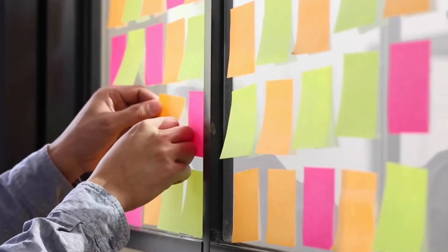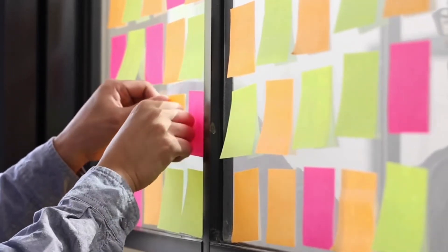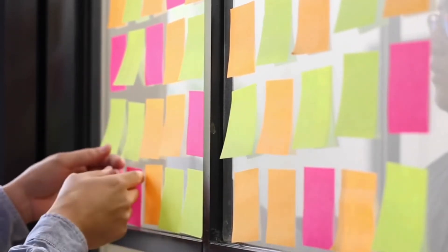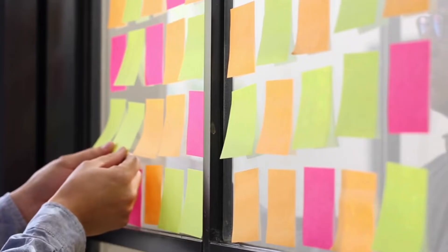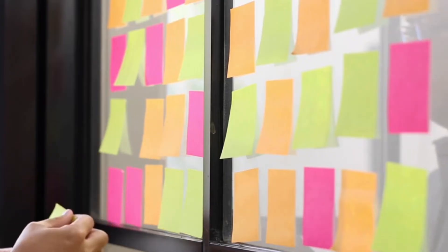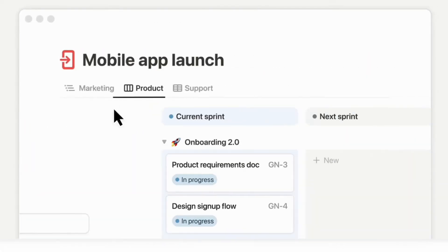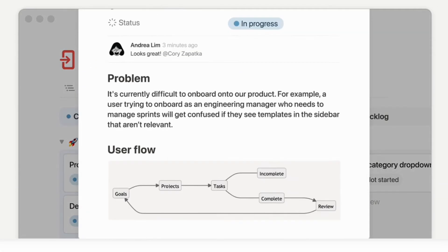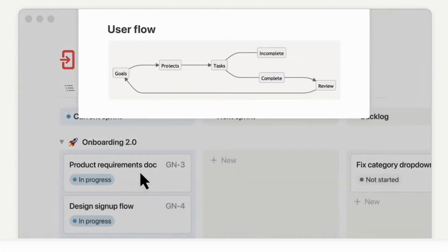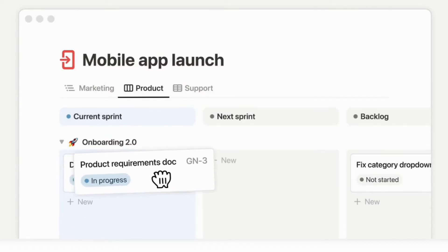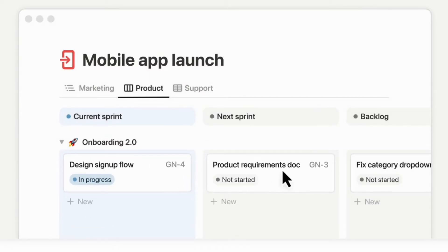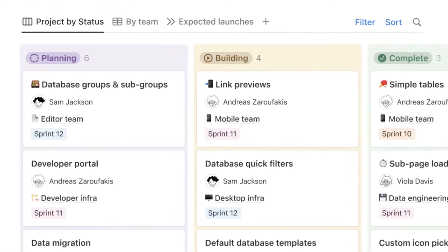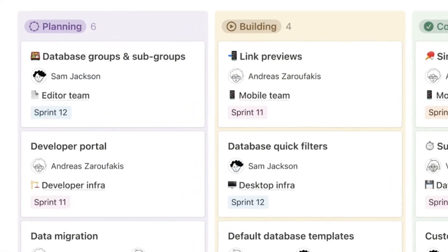Having a Kanban board or board view list can be a great way to keep track of your to-do list, manage your project workflow, and more. Notion is a great tool for keeping a Kanban board, and in this video we wanted to go over everything you need to know about how to create a Kanban board with Notion, as well as any features you should know about.